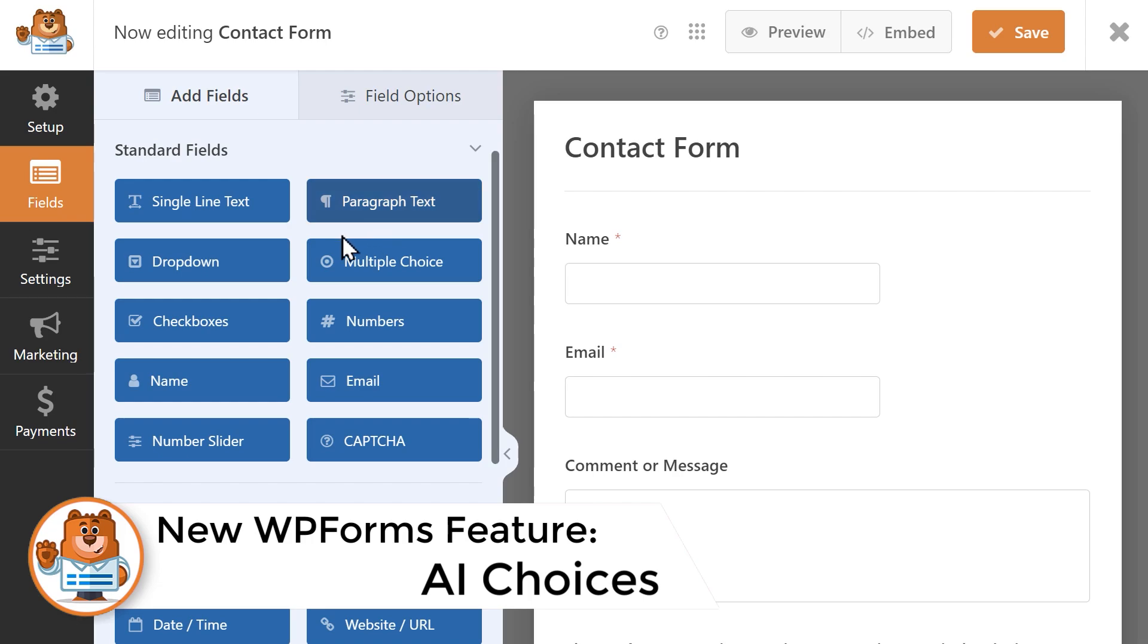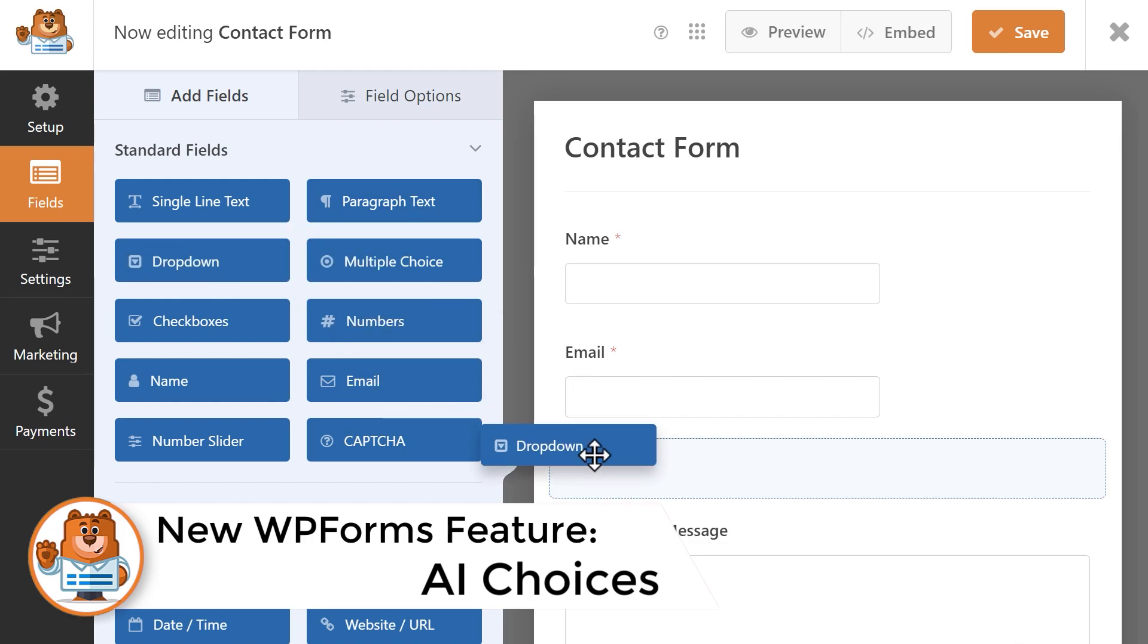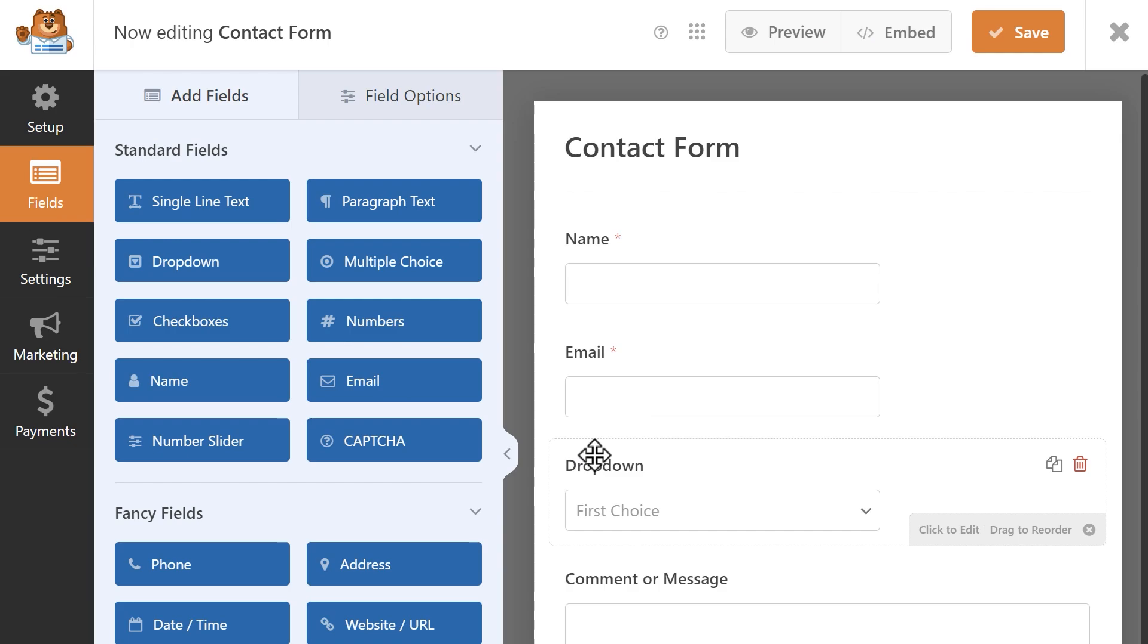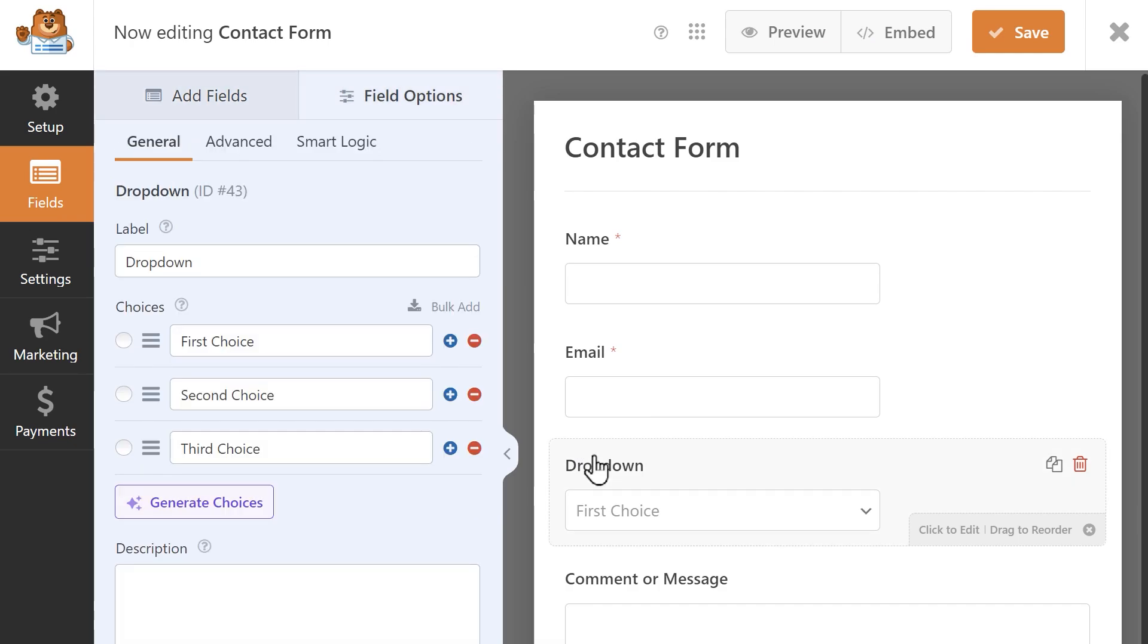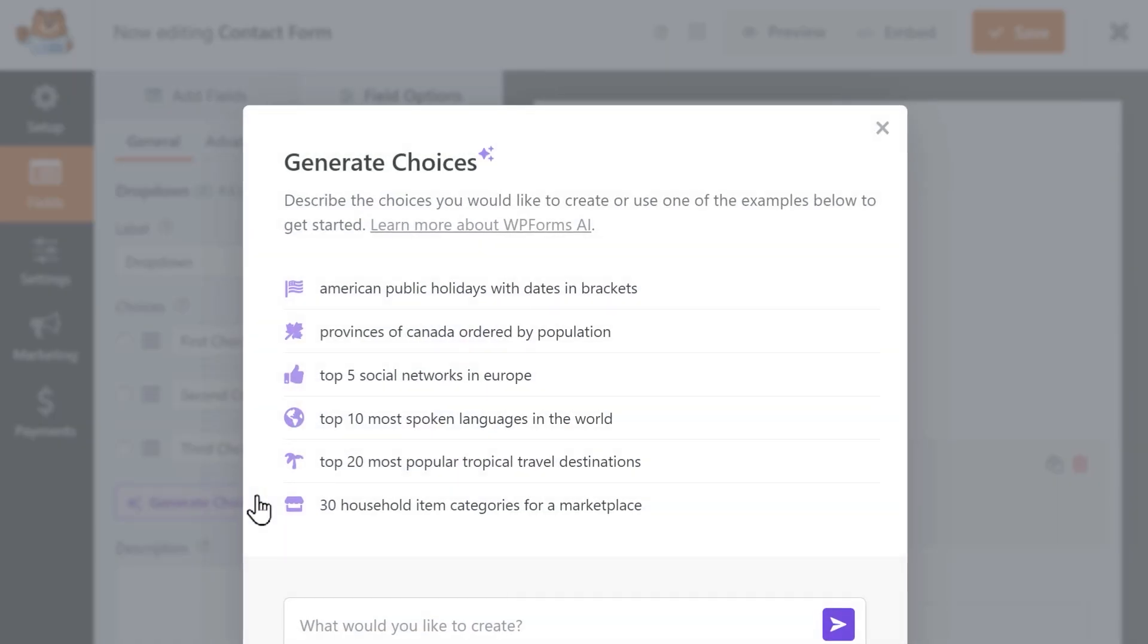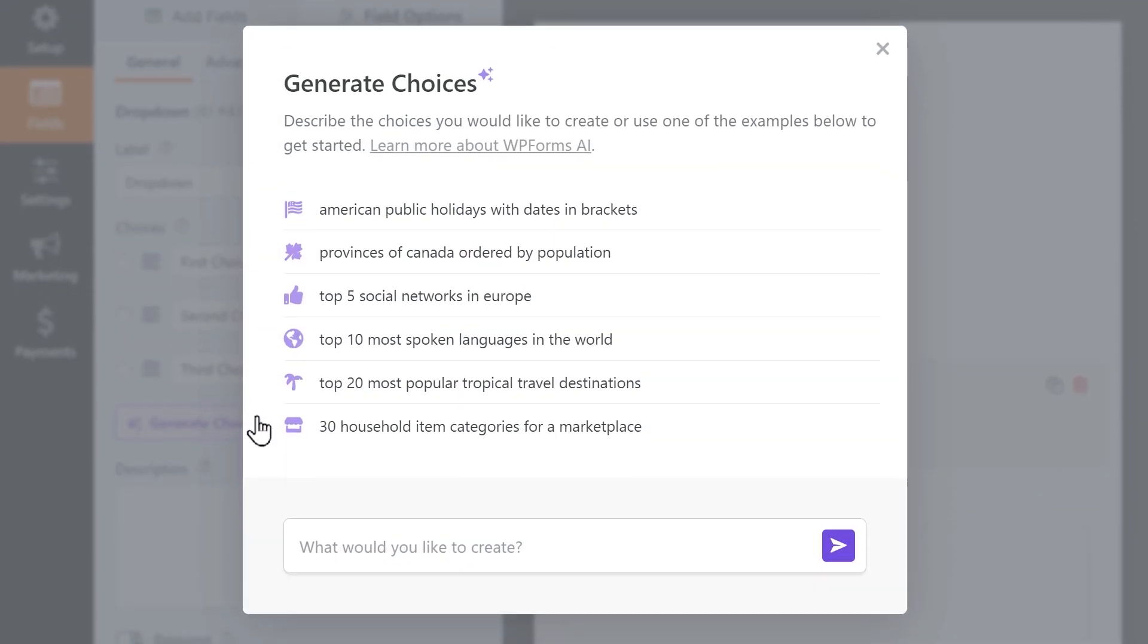AI Choices will allow you to quickly create lists to populate options within form fields like the dropdown, multiple choice, and checkbox fields by describing what you need, clicking a button, and letting the AI take care of the work for you.